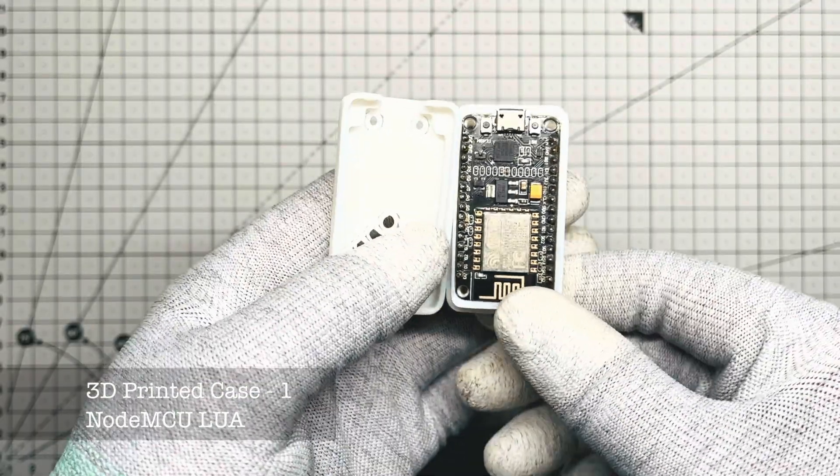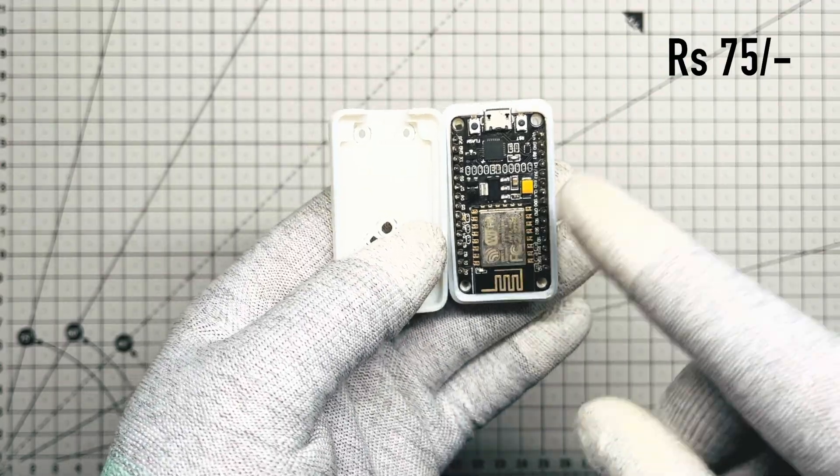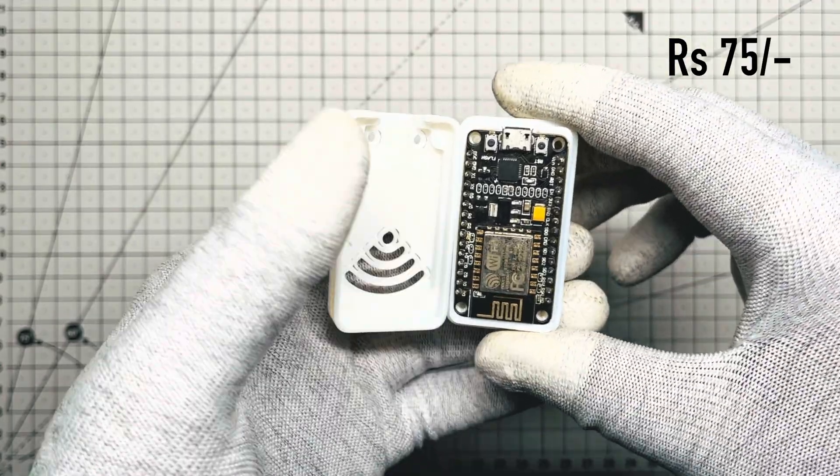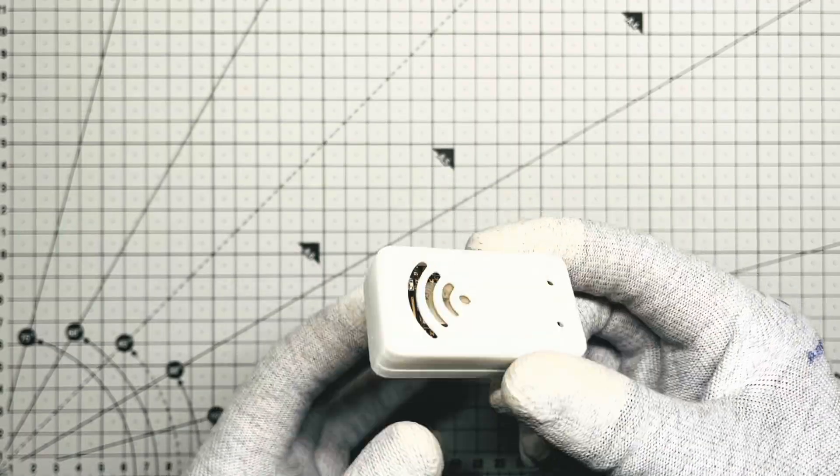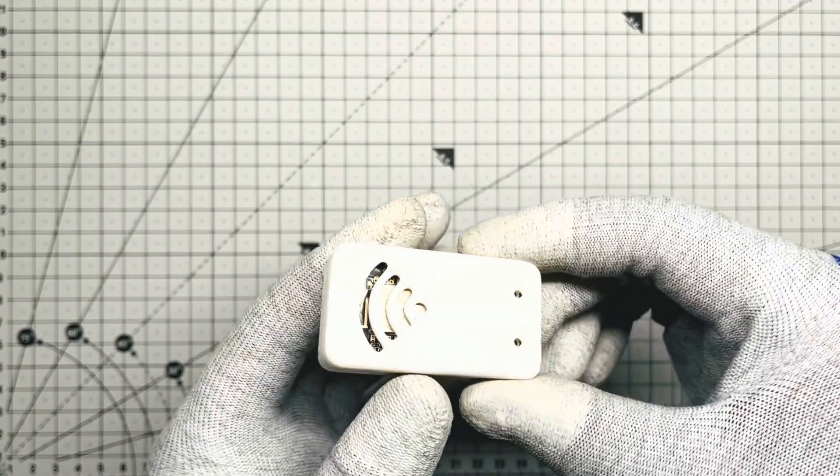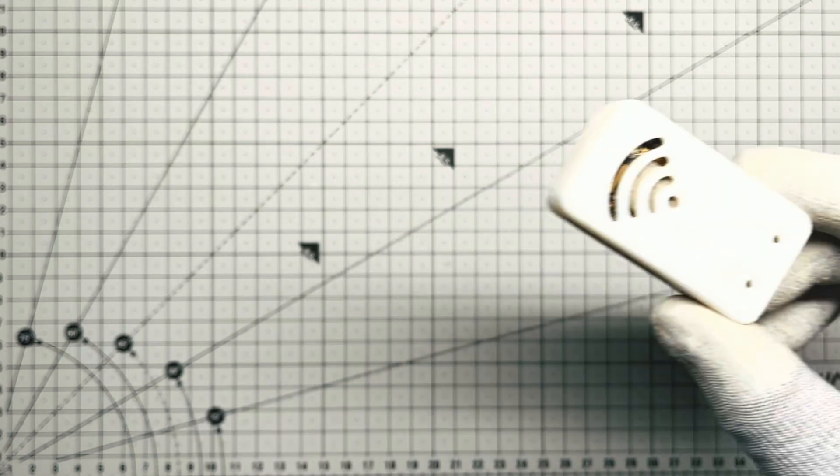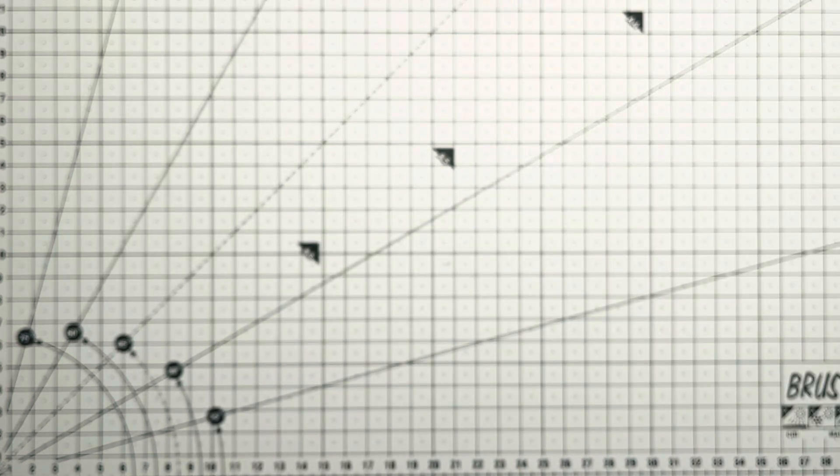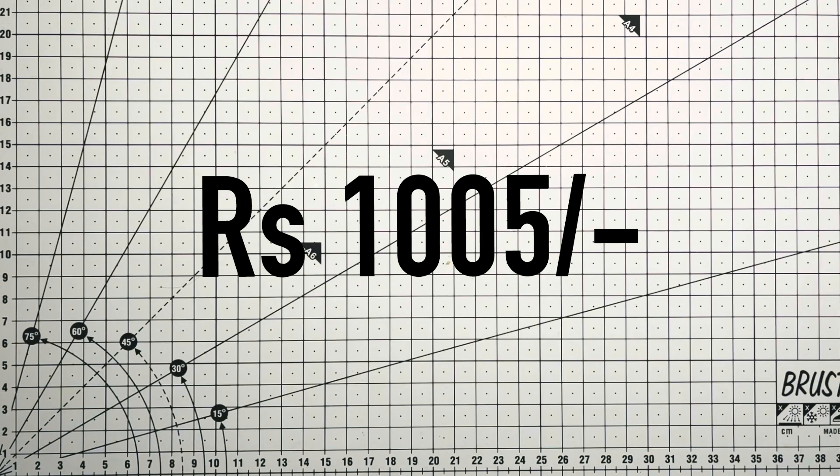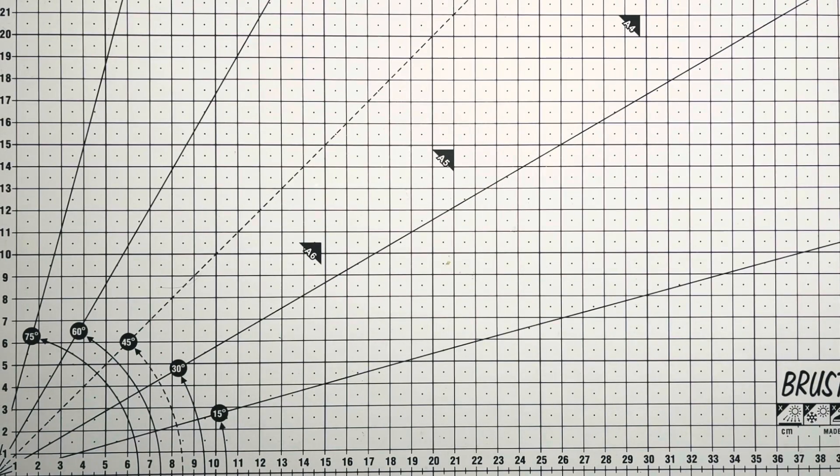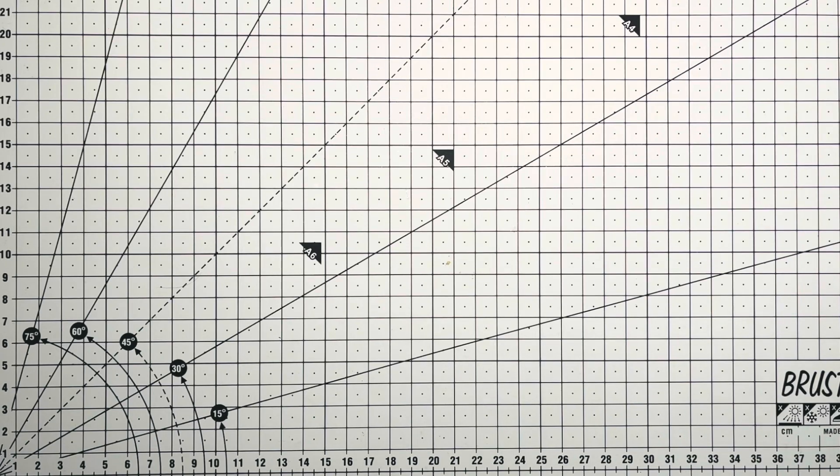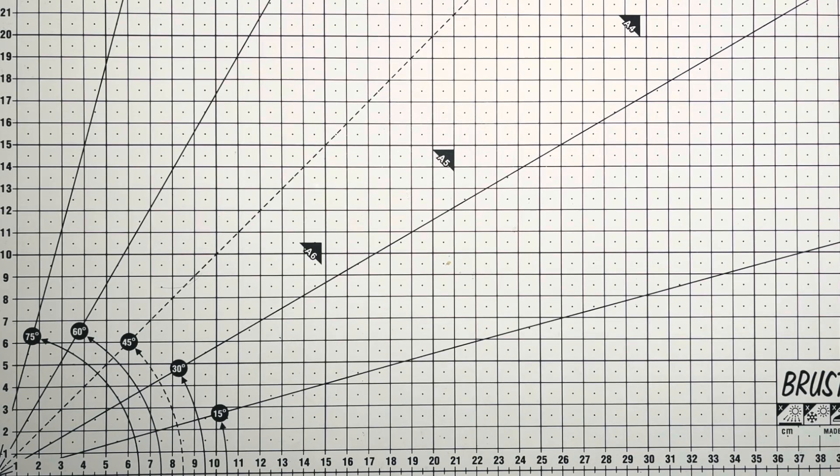NodeMCU 3D printed case is at 75 rupees. This will keep it protected and also make it look clean. Total damage is 1005 rupees. That's literally less than what you spent on Zomato orders this month.